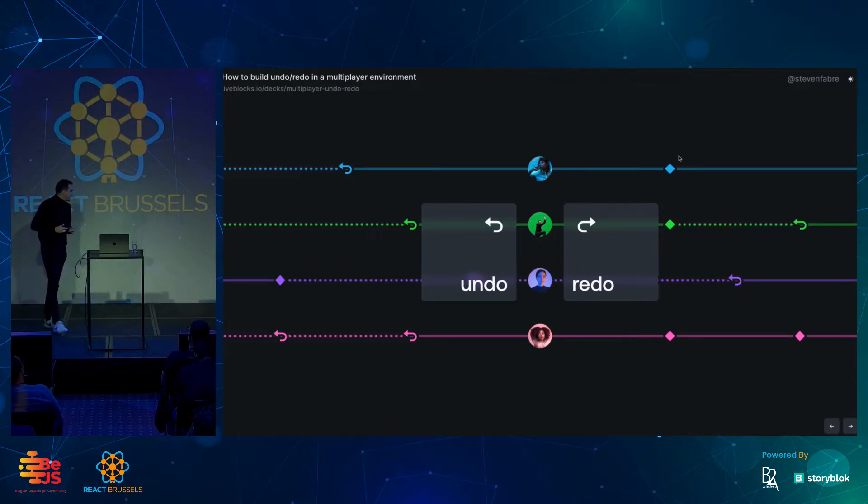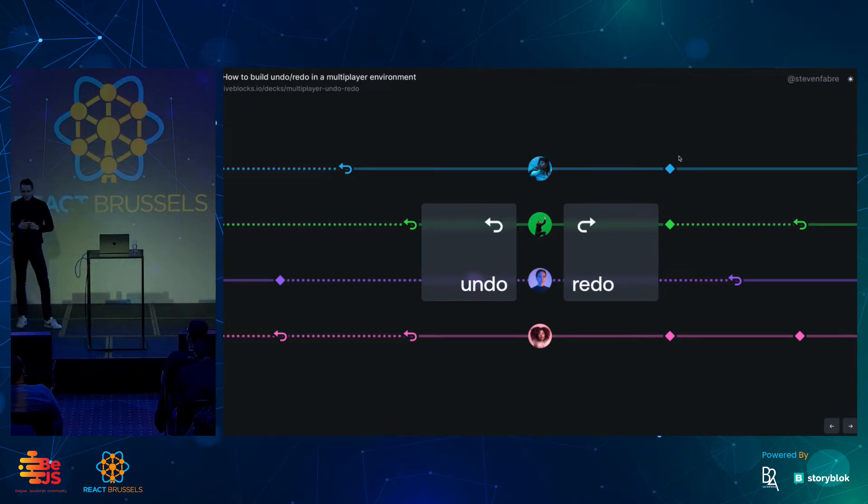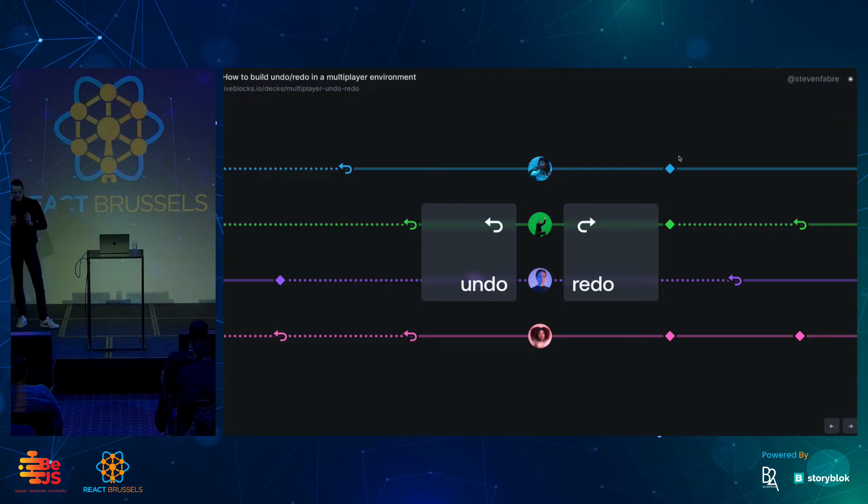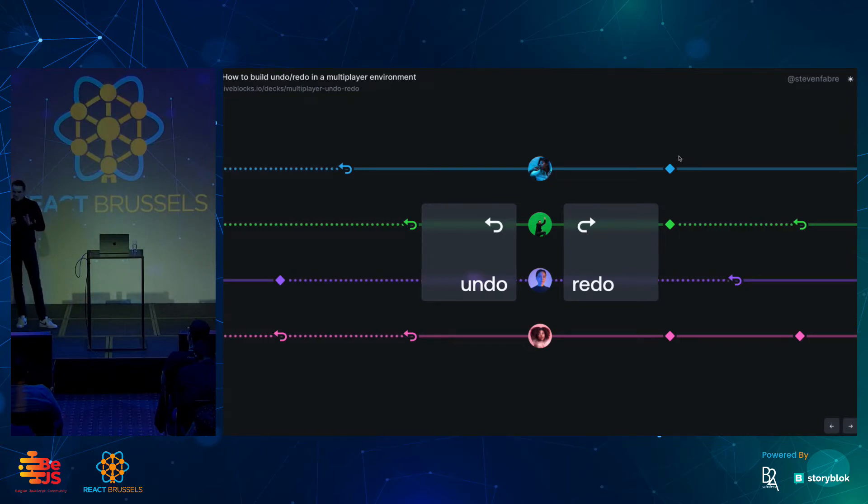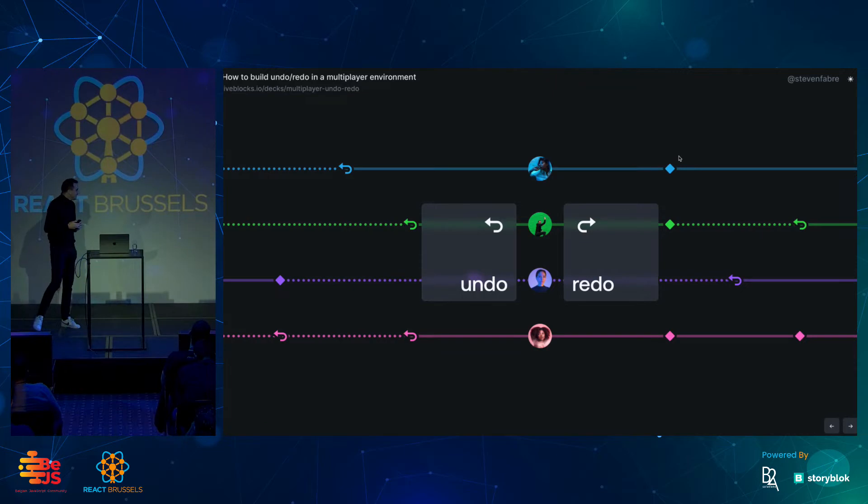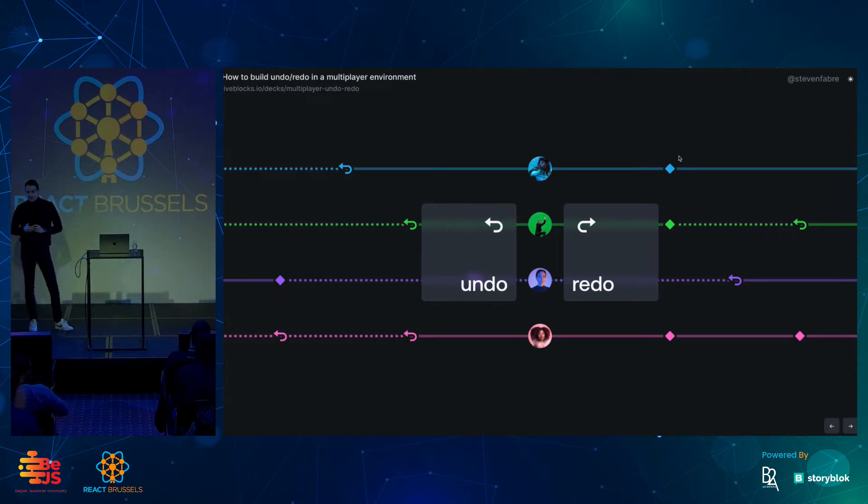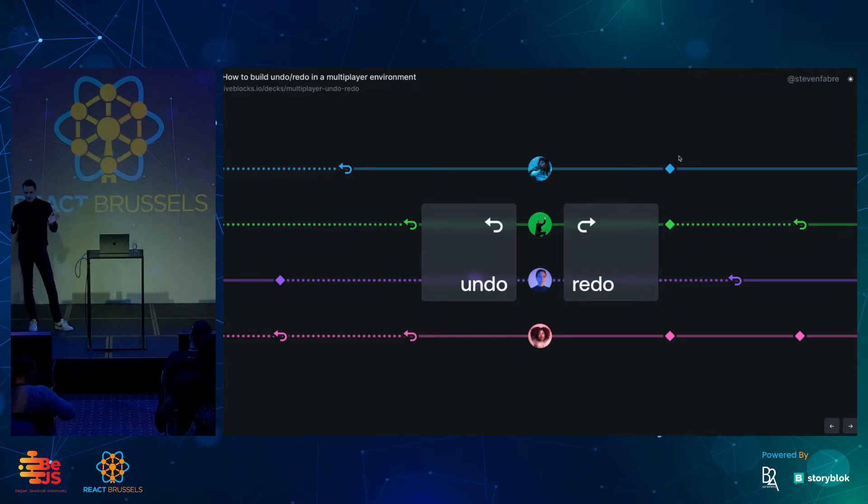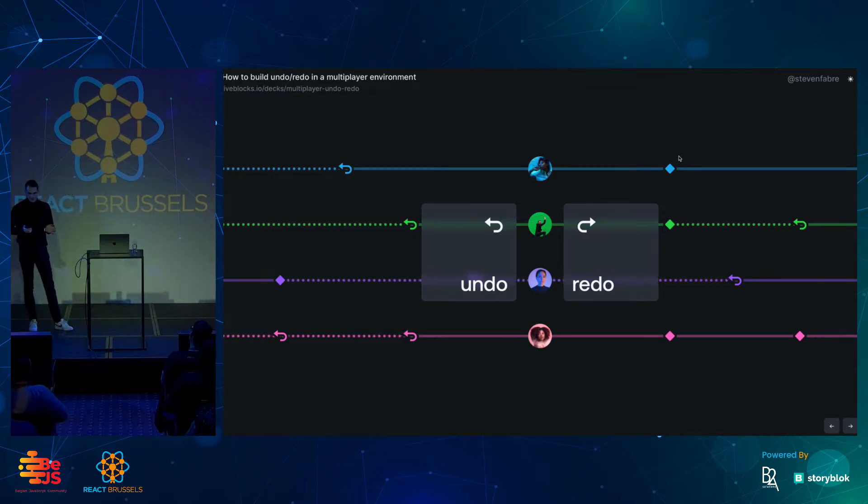Today I'm here to talk about undo-redo, which is a bit of an obscure topic. It feels very niche, but I promise you it's going to be interesting. And more specifically, undo-redo in a multiplayer environment.